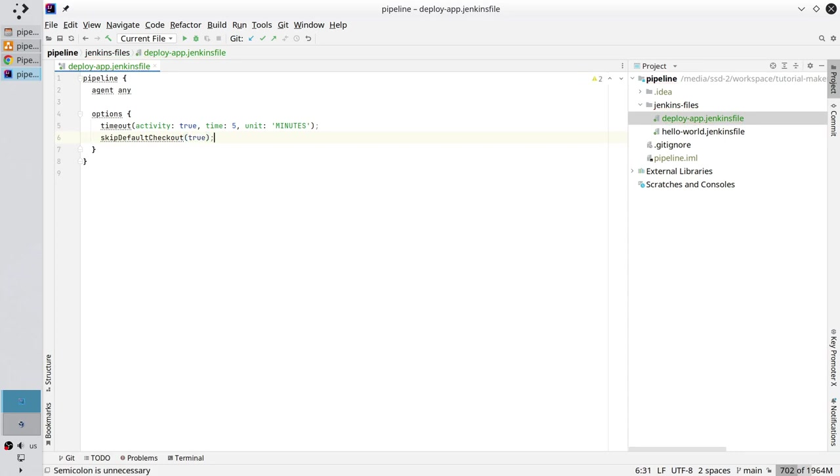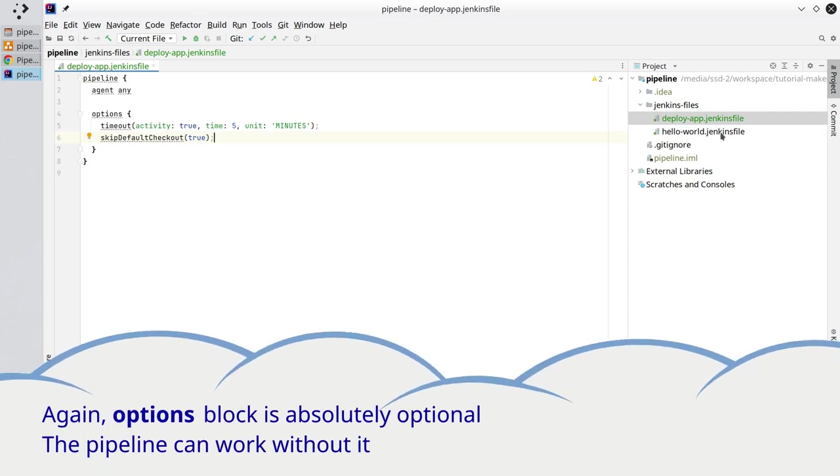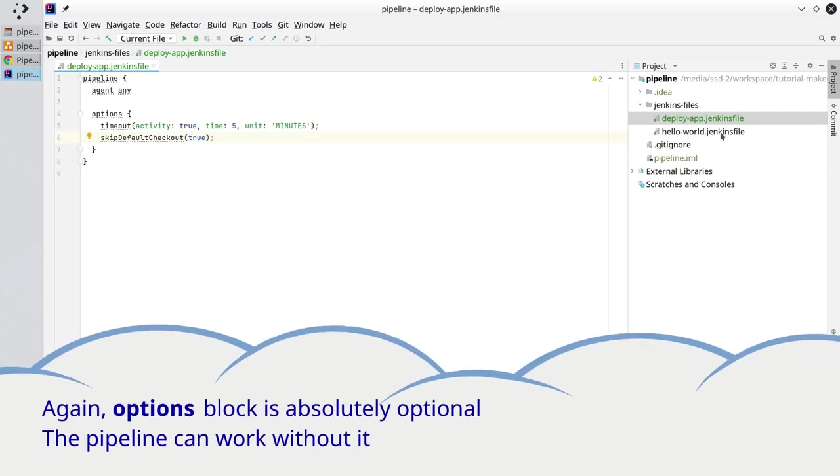Save the file. Skip default checkout means Jenkins will not clone the pipeline repository, so the hello world Jenkins file will not be cloned from the repository. Options block is ready, very good.